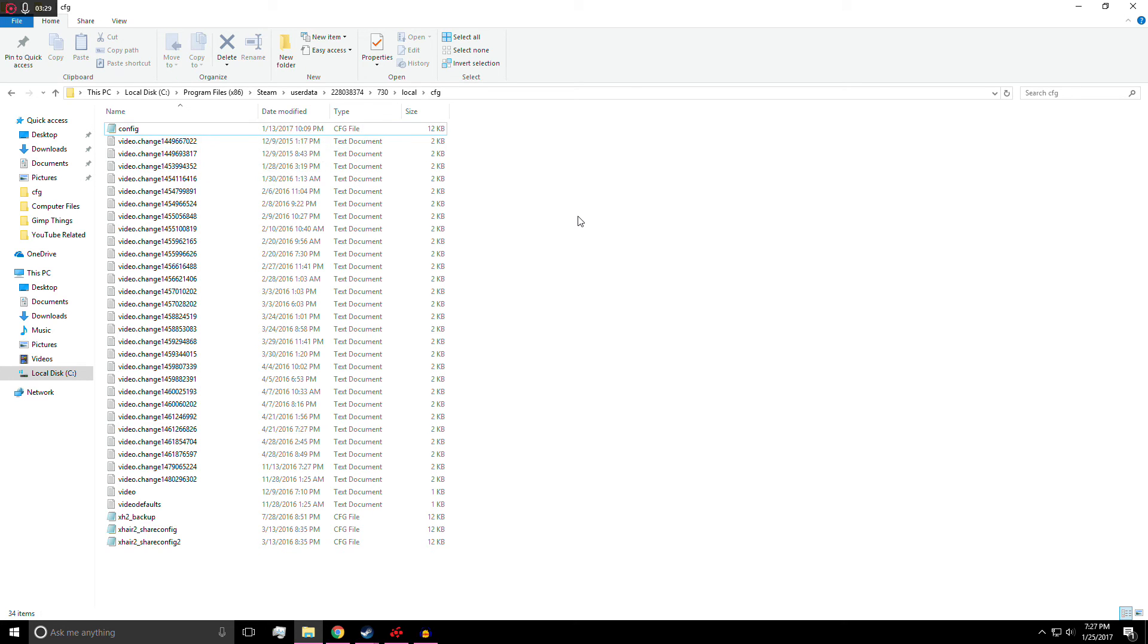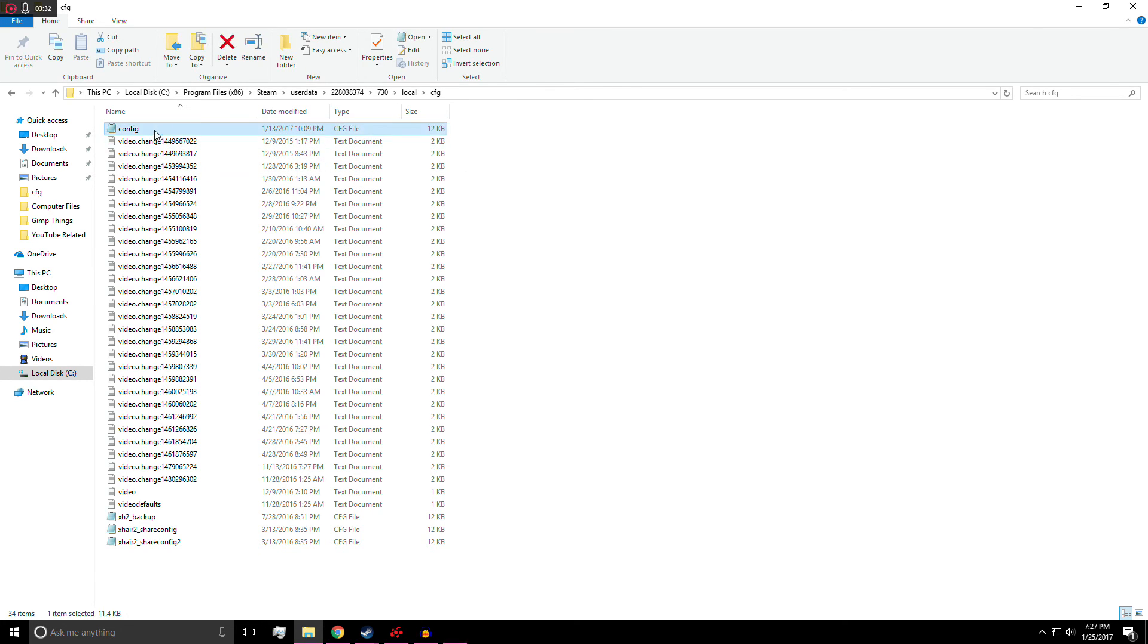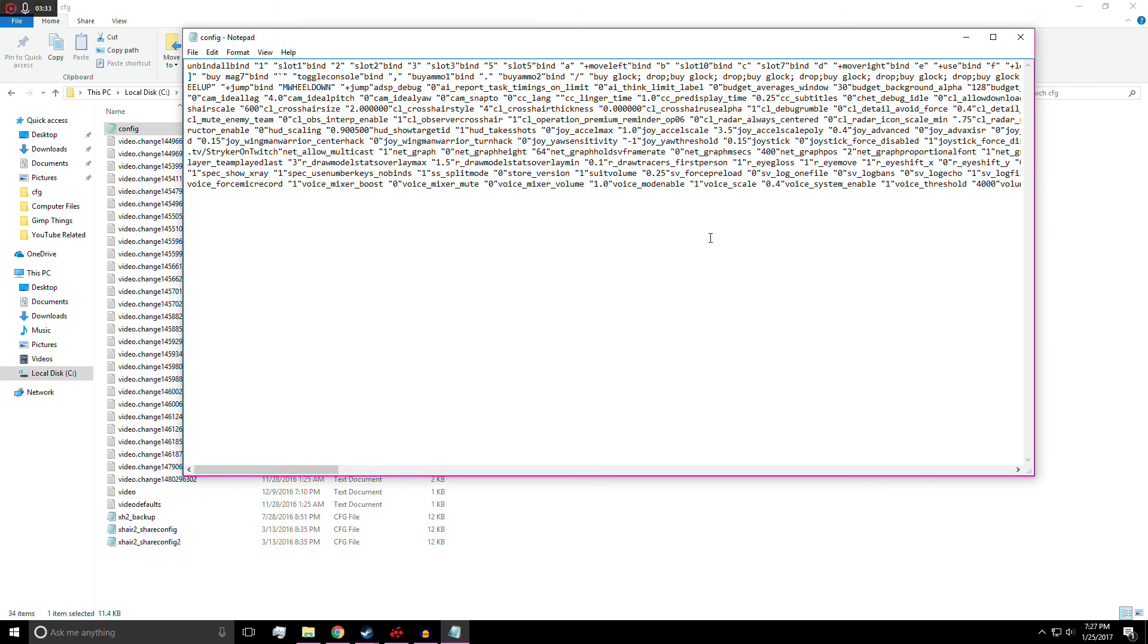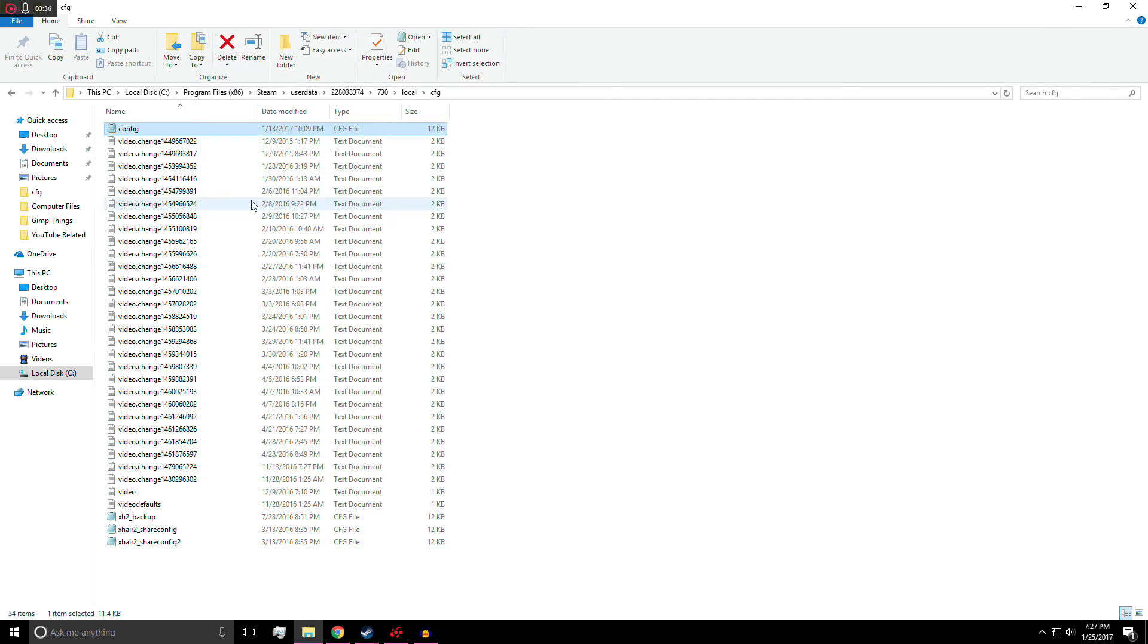Your file should be able to run just because it is an autoexec file. You shouldn't have to put it into the config. But if you do, then just go ahead and do that. It's no big deal.